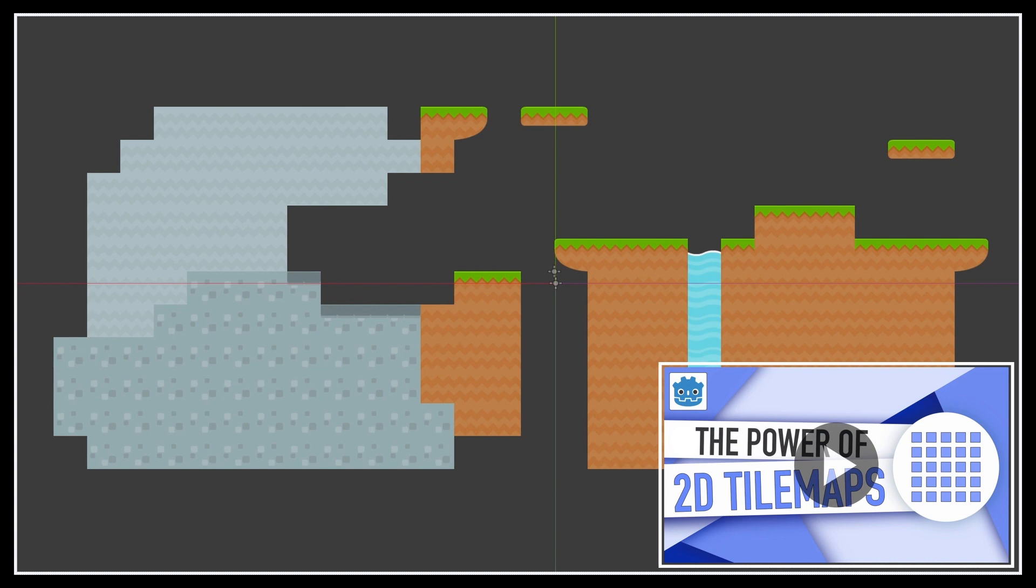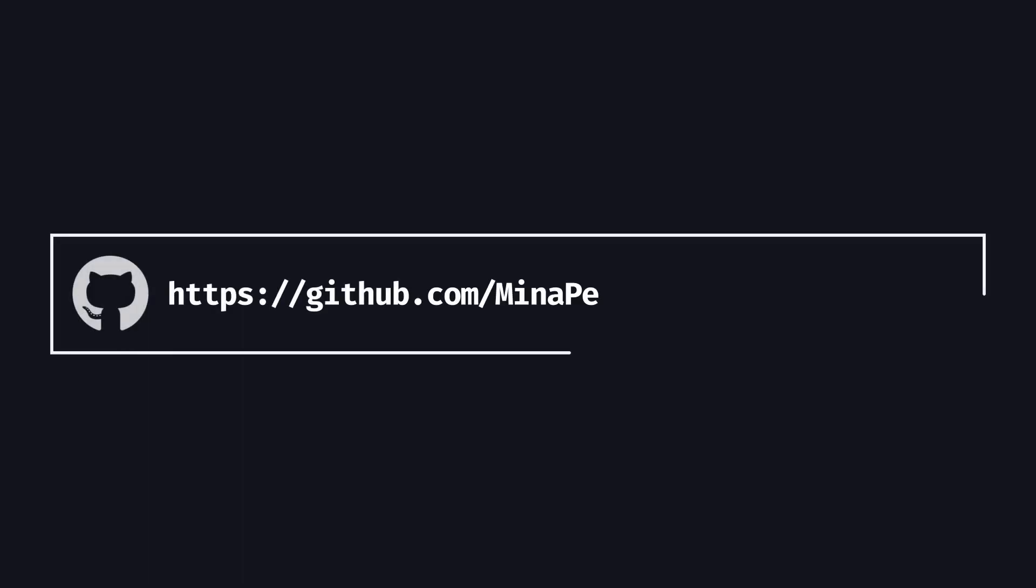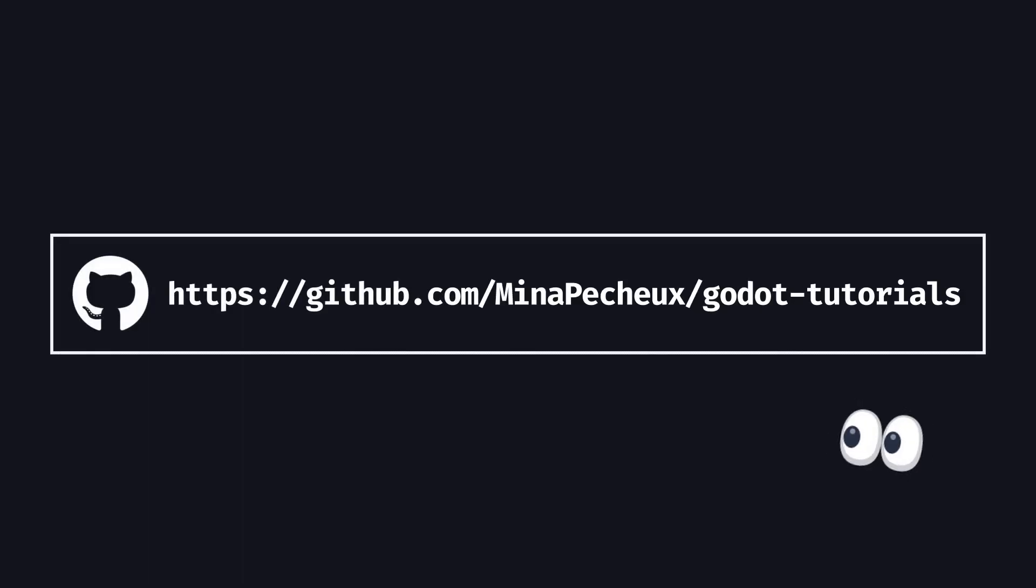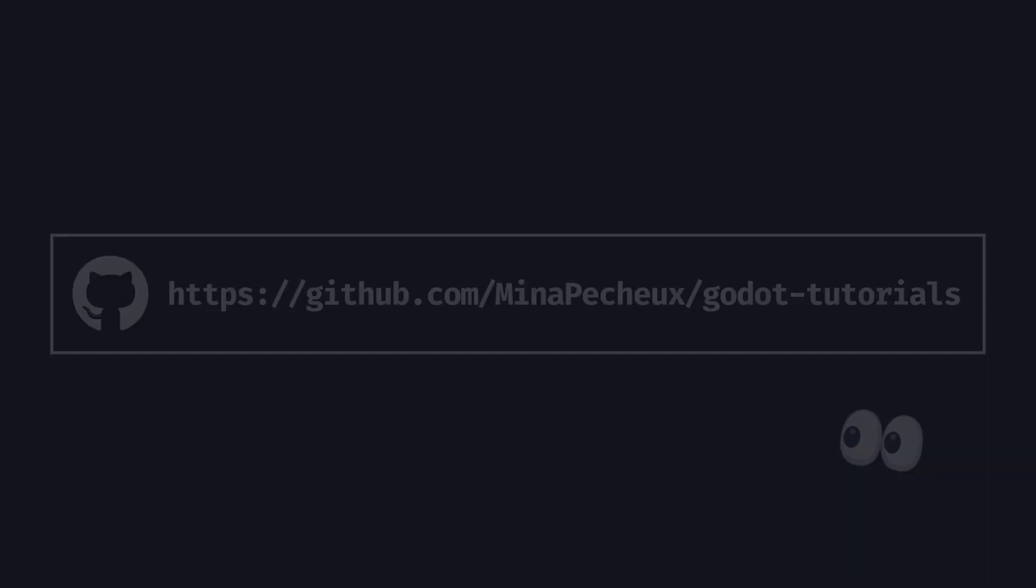And as usual, don't forget that if you want to get the files of the tutorial directly, you can have a look at the GitHub repo with all my Godot tutorials over here. And with that said, let's dive in and discover the fundamentals of making a 2D character controller in Godot and C-sharp.